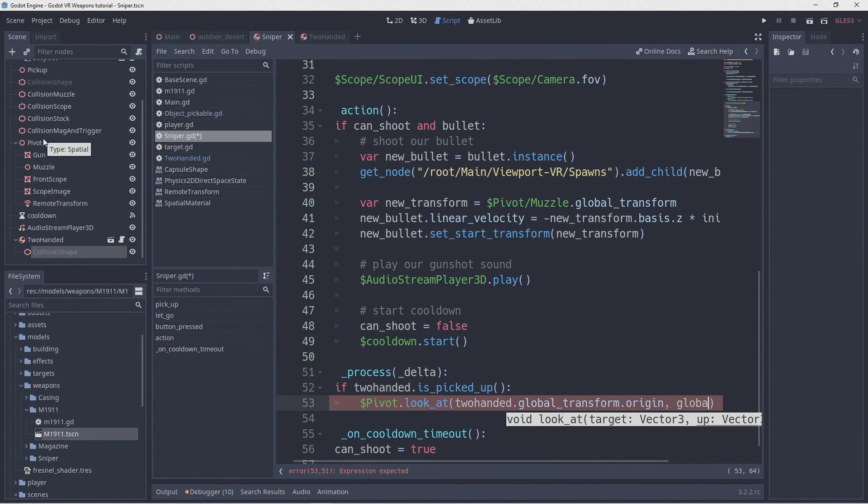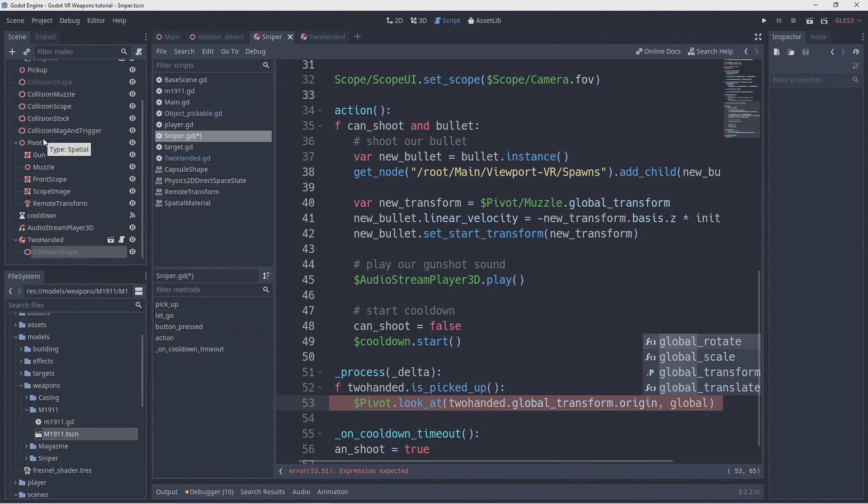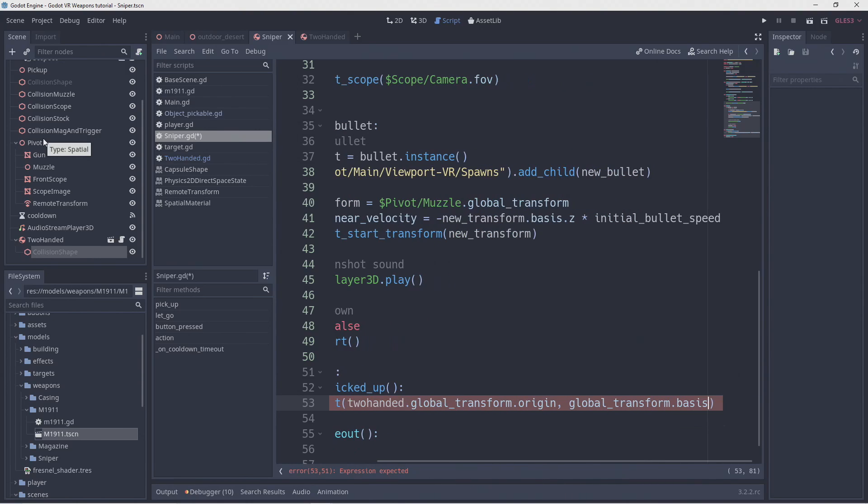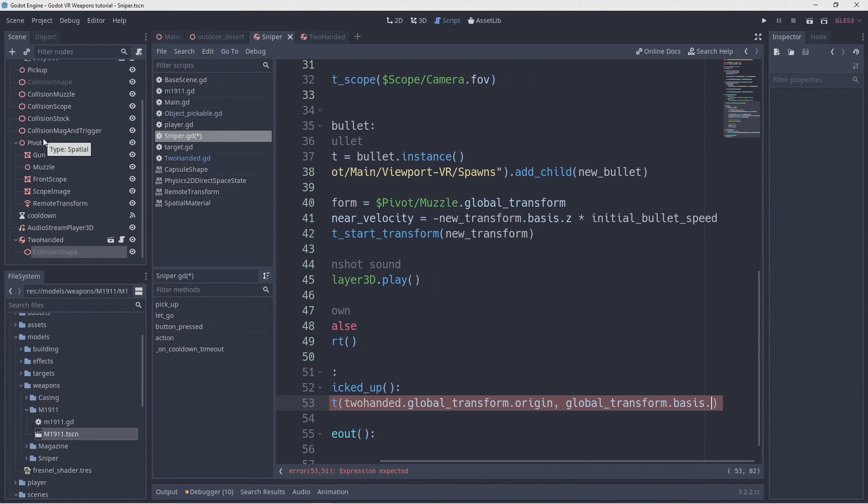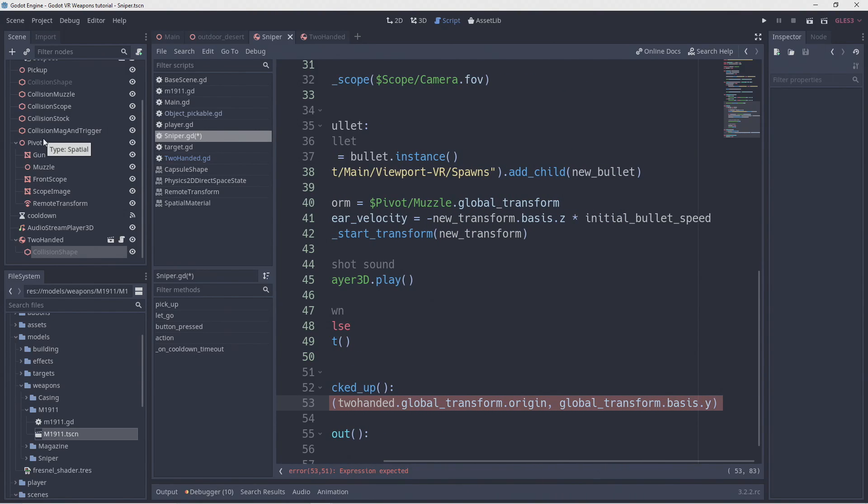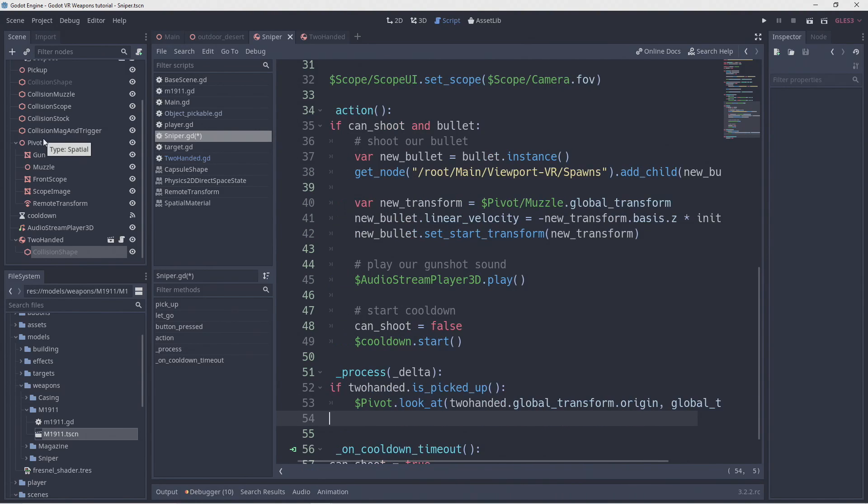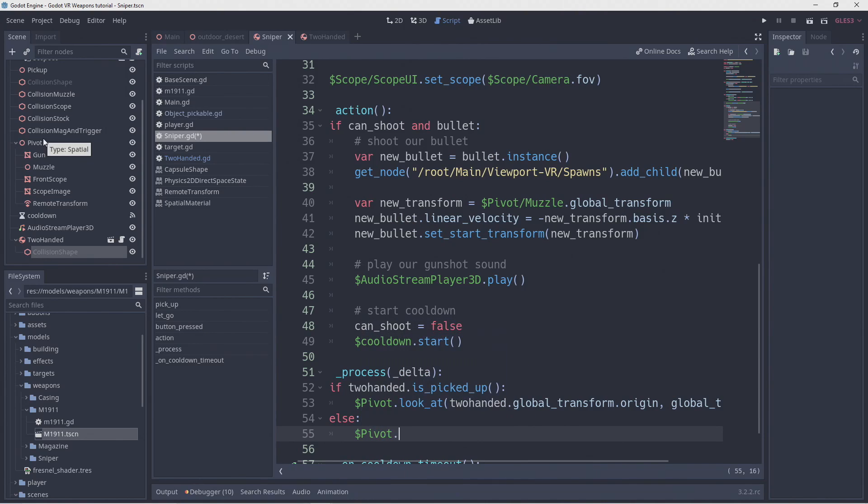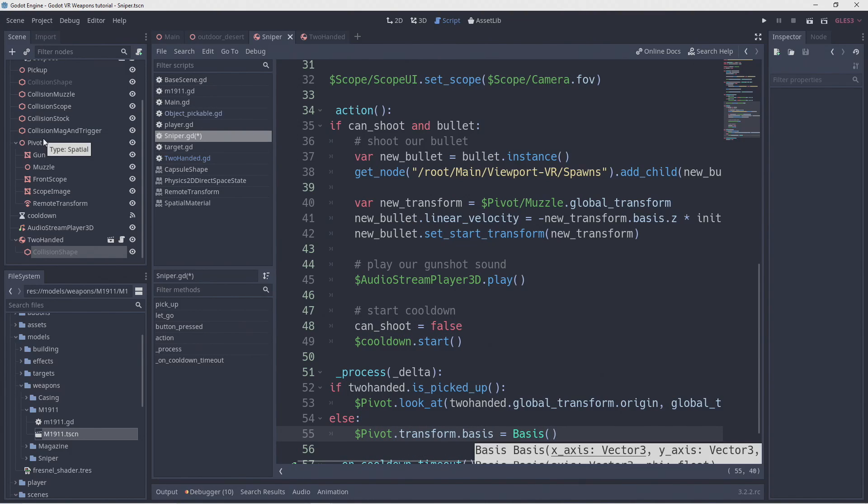We also use the Y component of our guns bases to ensure our gun is orientated the right way. If we're not holding the gun with two hands we'll reset the bases. This will reset the orientation of our pivot point.